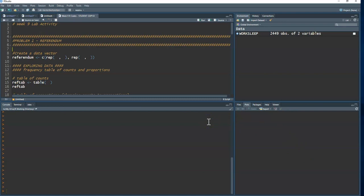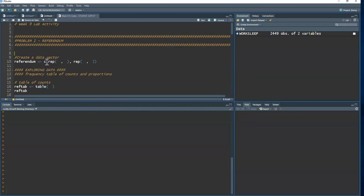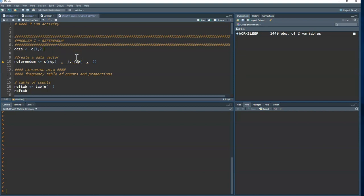Instead of importing a dataset, we write in the data using the `c()` function — the concatenation, or combine, function. We've used this before to create simple datasets. Since we have 180 ones and 70 zeros, I don't want to type them all out, so I can use the repeat function `rep()` to speed up the process. The first argument is what to repeat — I want a one.